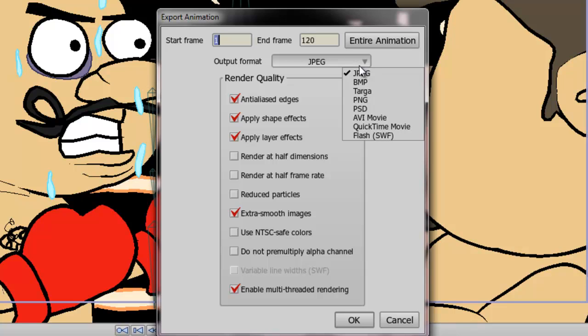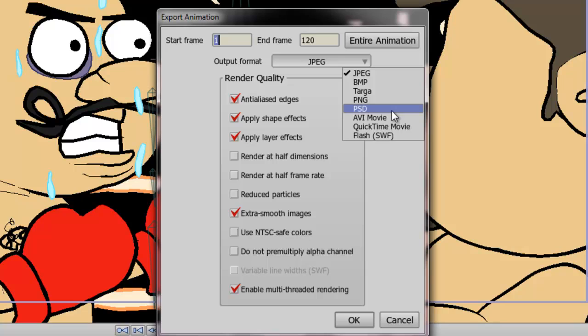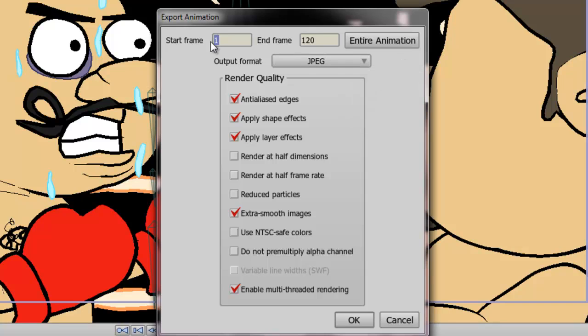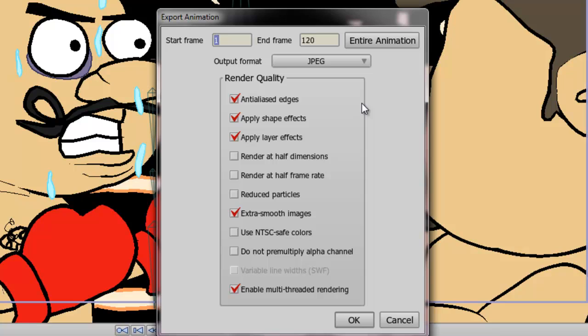So, for instance, if you select JPEG, bitmap, or any of the other image files, you will export right now, in this example, 120 different images. Because what this will do is it will export an image for every single frame you have on your timeline. What you can then do is take all of those images into a program like After Effects and compile them into a movie clip. So that might be something you want to do. It just depends on your methods of editing.